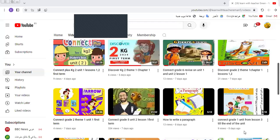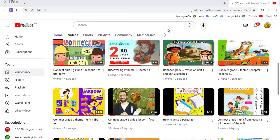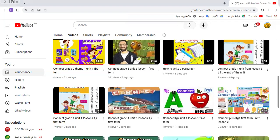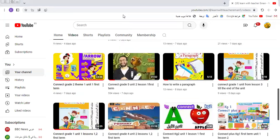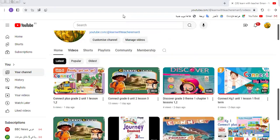Hi, Grade 1. I'm Ms. Iman Saeed from the Renu Stitcher Iman channel. Today I will start Connect Unit 2, but before I go to the lesson, I would like to say don't forget to share, like, and subscribe to my channel. This is my channel to send you new videos. Let's go to our unit today.